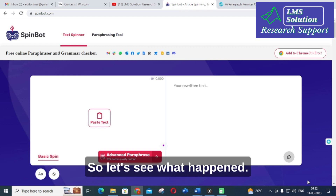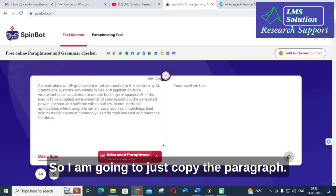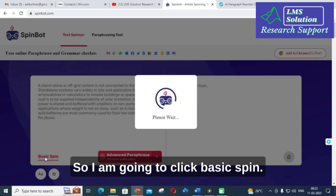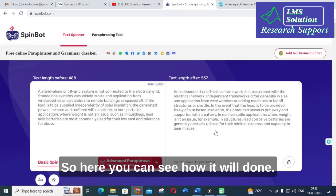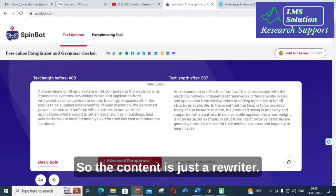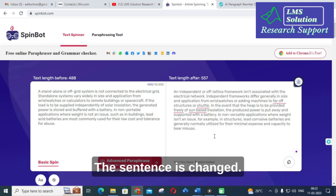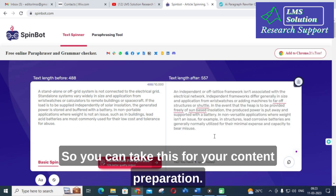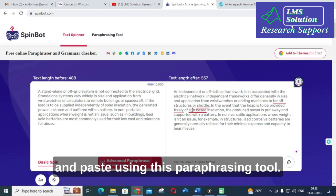I am going to copy a paragraph and click 'Basic Spin.' It will take several seconds. Here you can see how it is done — the content is adjusted, the sentences are rewritten and changed. You can take this for your content preparation by copying and pasting the result.